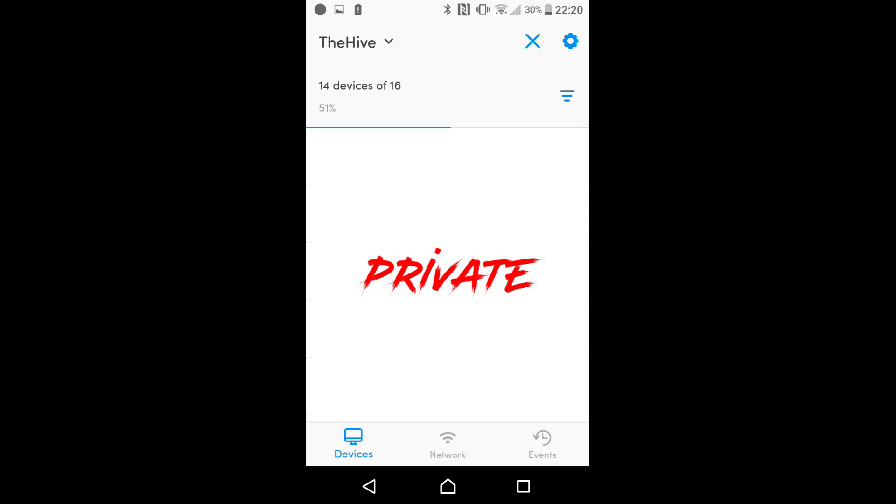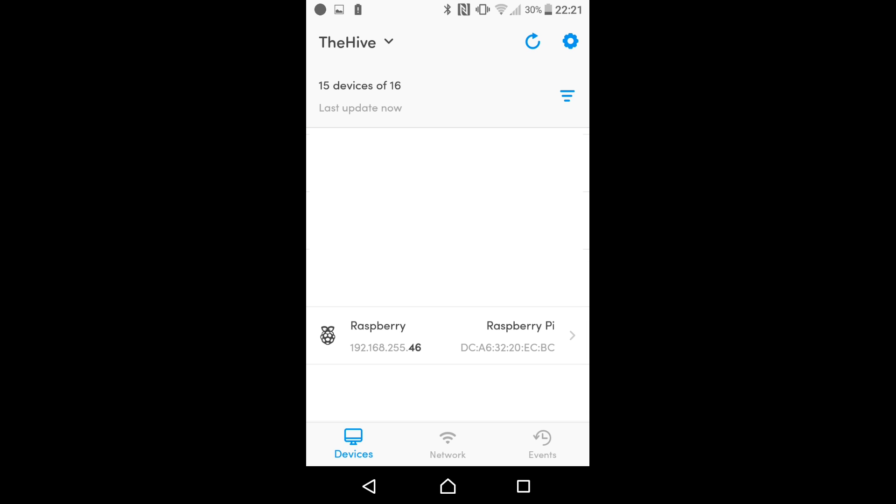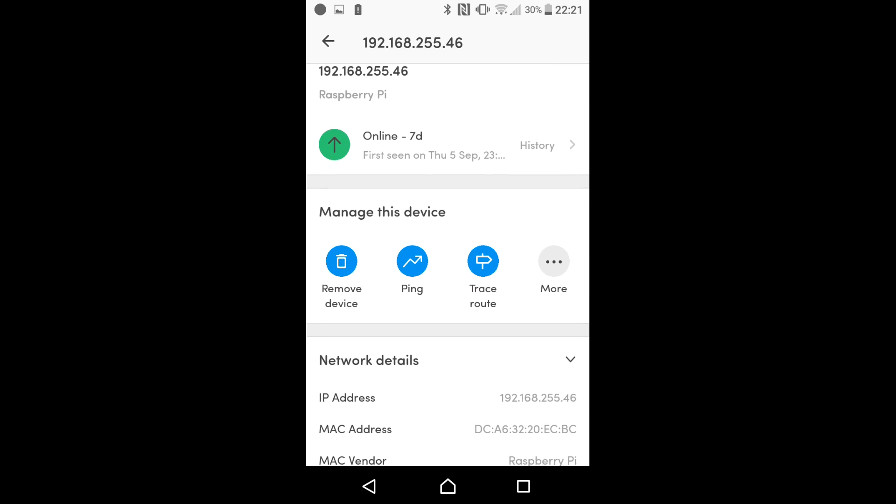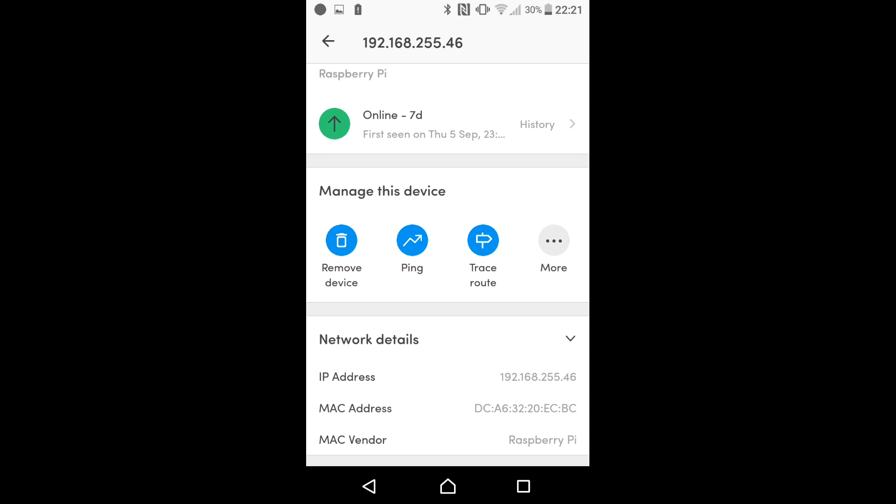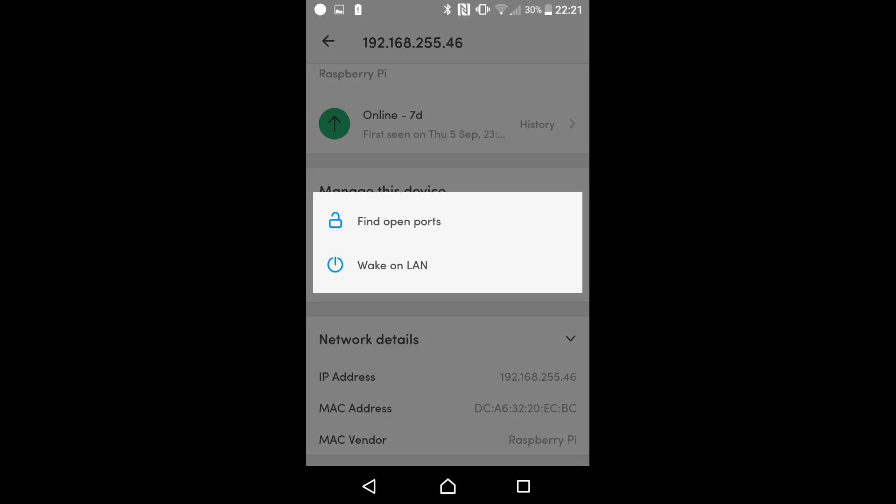So my software has previously scanned my network but what you would do is up here press the refresh button and it will start to go through your environment and scanning your network to see what devices it can find. Now as we scroll down here we can see there is my Raspberry Pi, it's even identified that it is a Raspberry Pi, the MAC address of my wireless card and the IP address that my Pi is on.